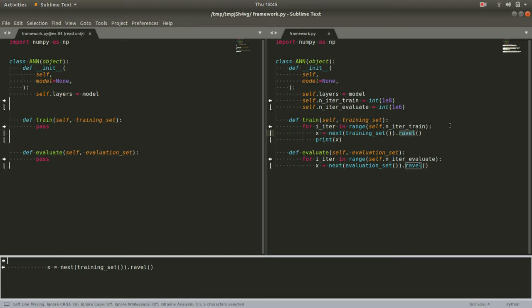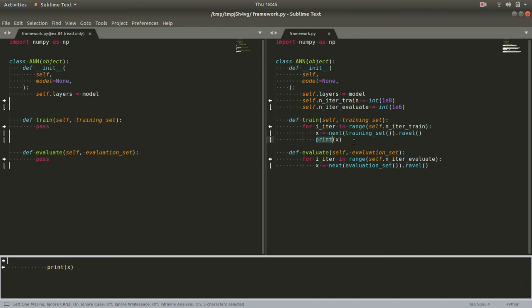So when we're all done, we have these inputs, x. In this case, it'll be an array of four numbers or four pixel values from our example. And we can print that out to see what's going on. And then we can do something almost exactly the same for the evaluate function.